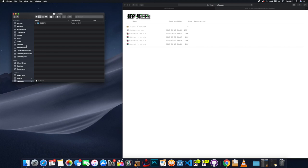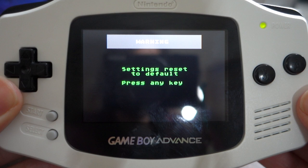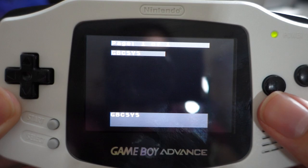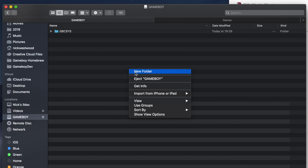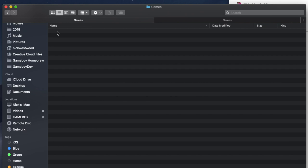And now you've got that you want to eject the SD card and put it into the EverDrive and turn it on using the Gameboy of your choice. It'll ask you to reset to default so just press any key on there and then when you put it back in the computer you'll notice it's made a few extra folders and files. There won't be anything in them yet but this means that it's set up and ready to go.